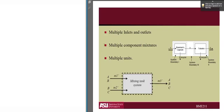In today's lecture we will discuss multiple component mixtures. Here's an example where you have a mixing tank system with two flows coming in and one flow going out. The first flow has two components, A and B, and the second flow has two components B and C. The output has all three components A, B, and C. For example, B might be water, A might be glucose, and C could be salt.